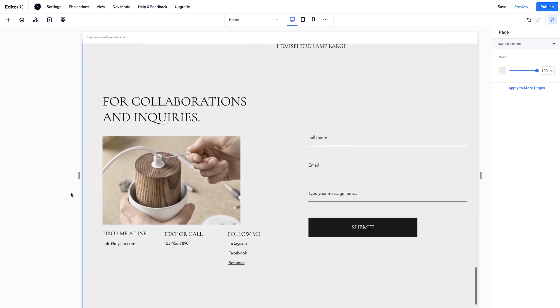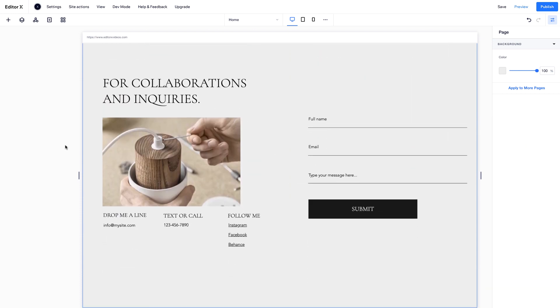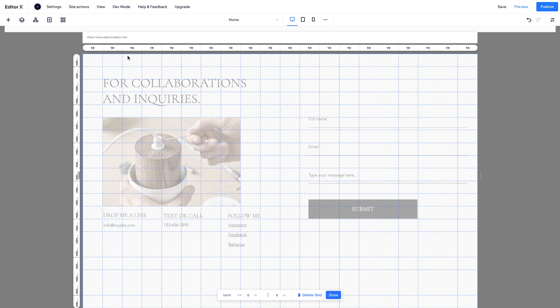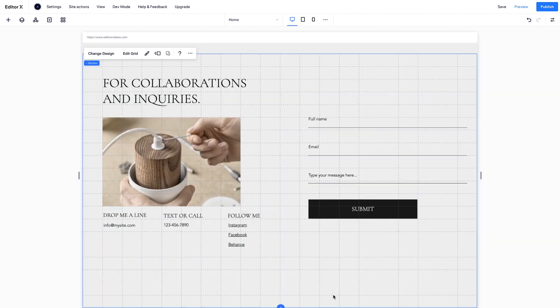On this section, we added a grid. Grid is a CSS layouting tool that creates a two-dimensional framework for precise positioning of elements.